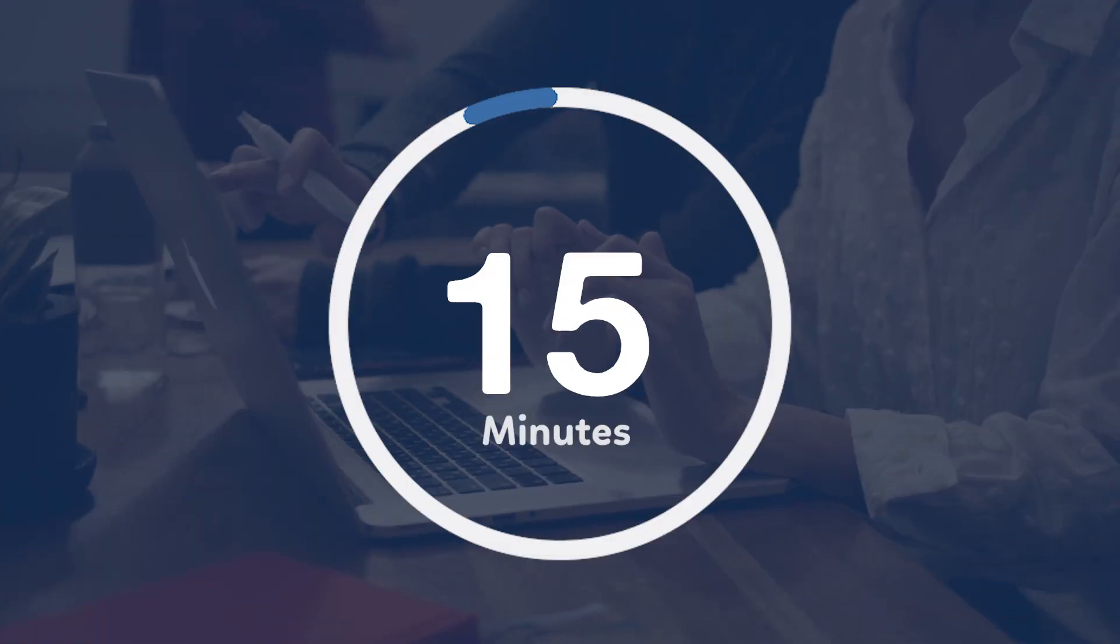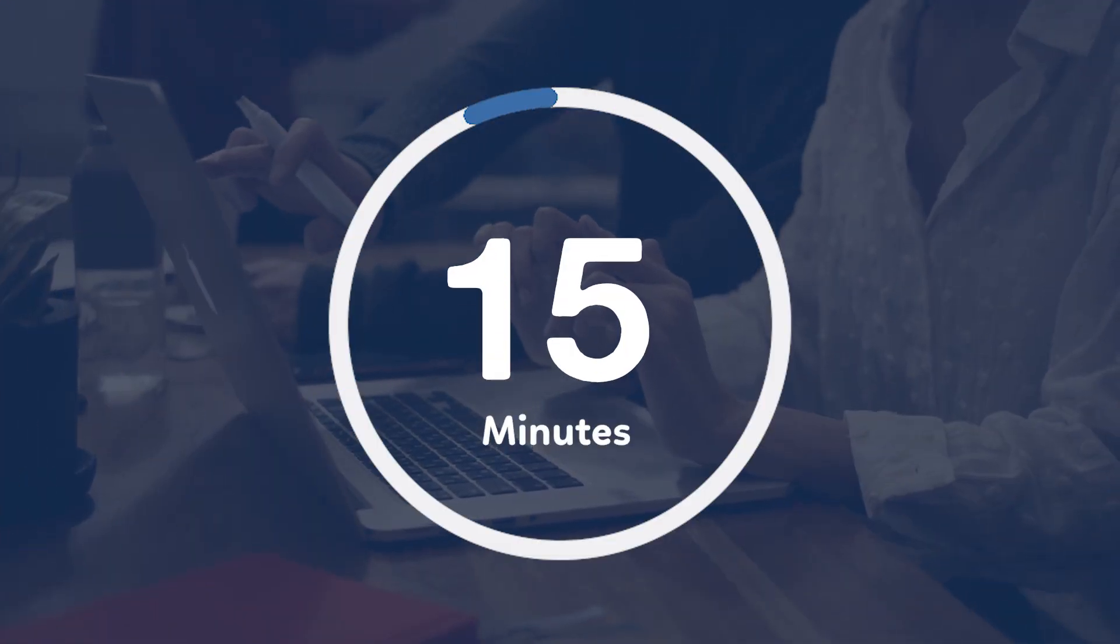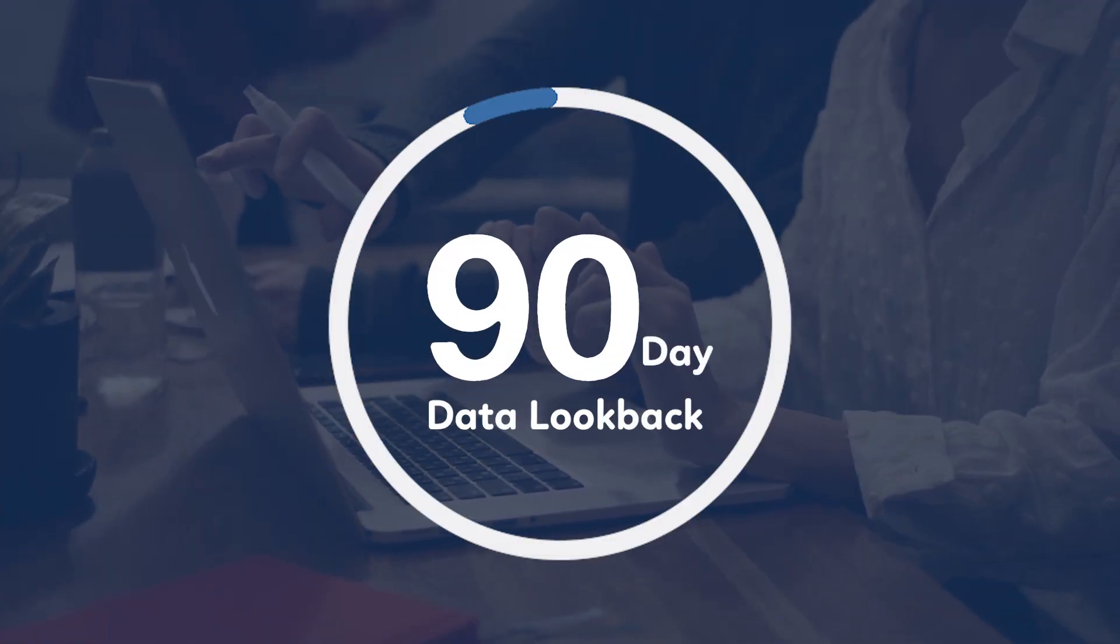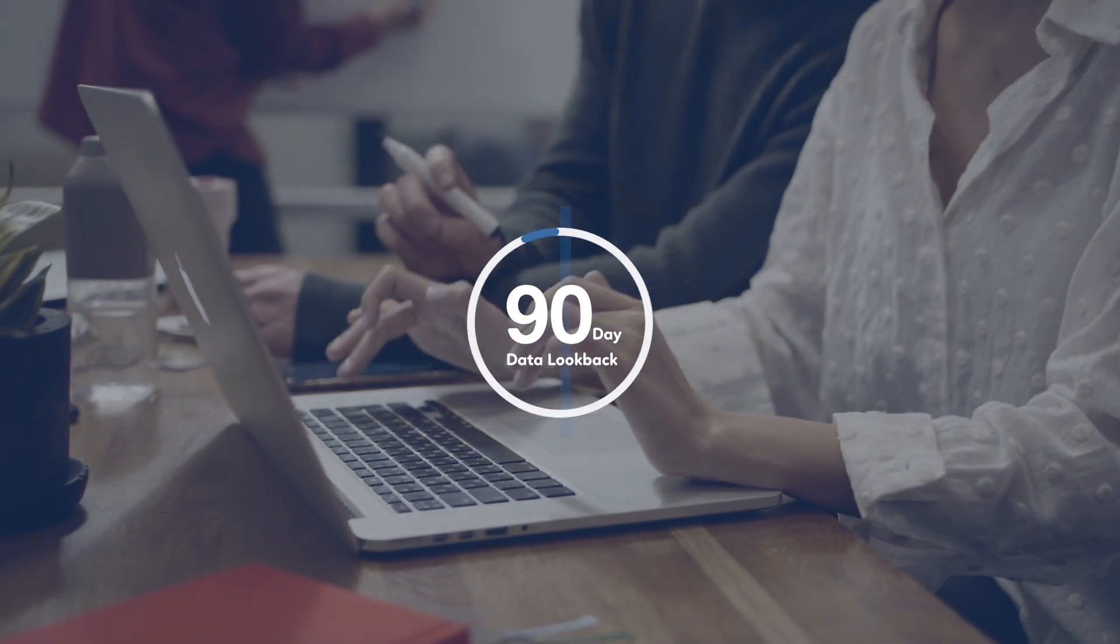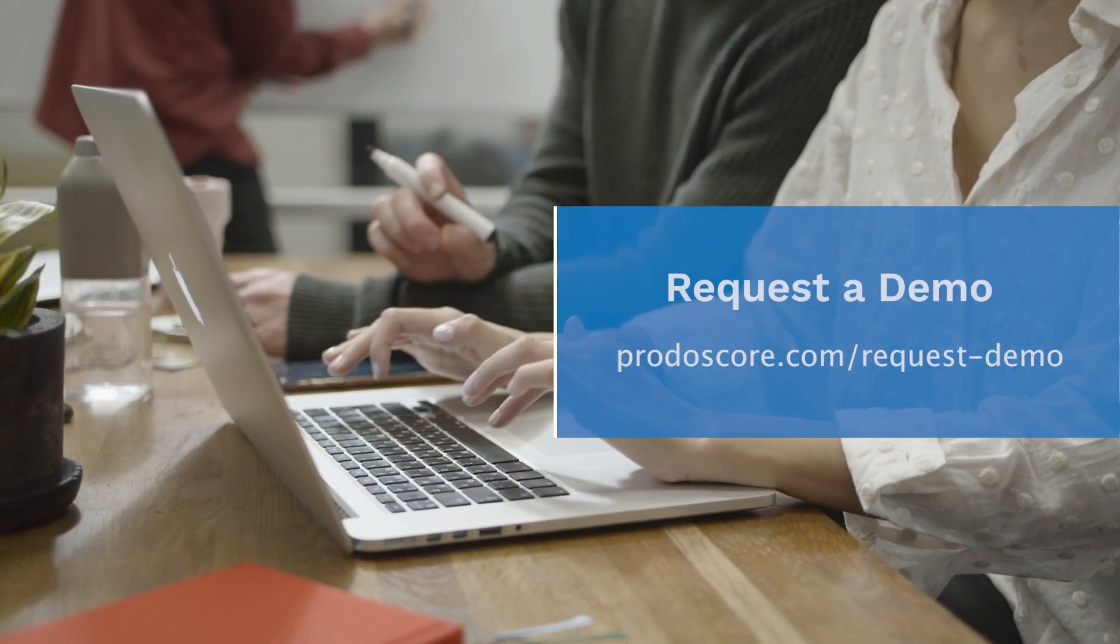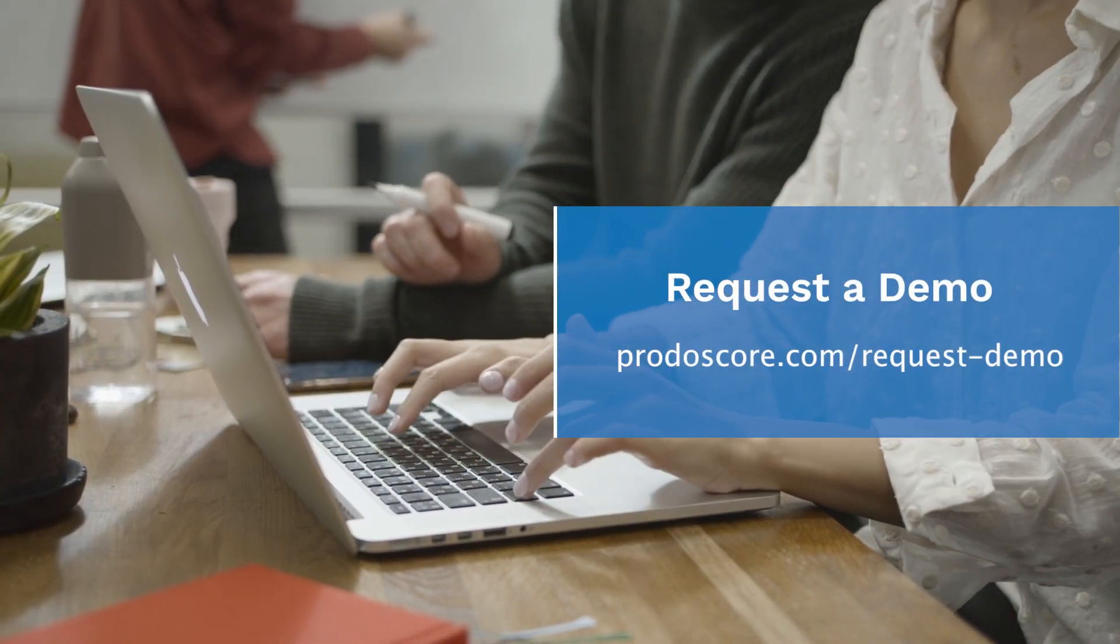Implementation takes just 15 minutes and offers a 90-day look back so you're starting with a baseline not a blank slate.